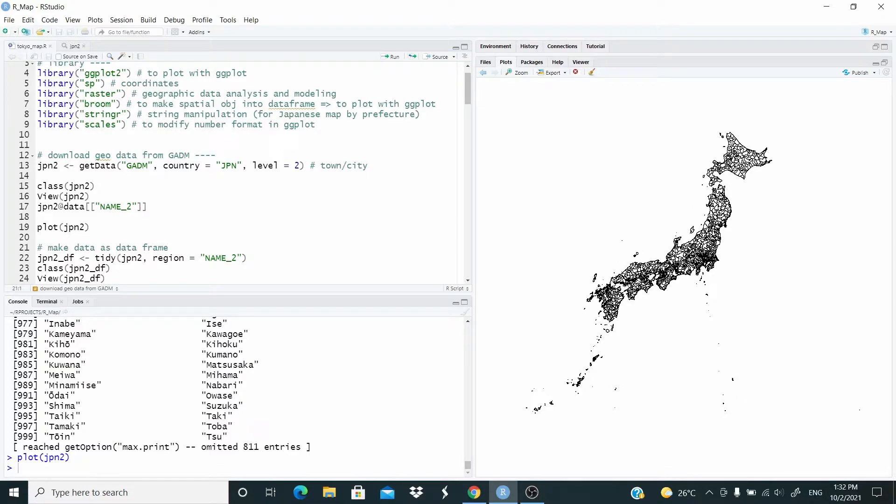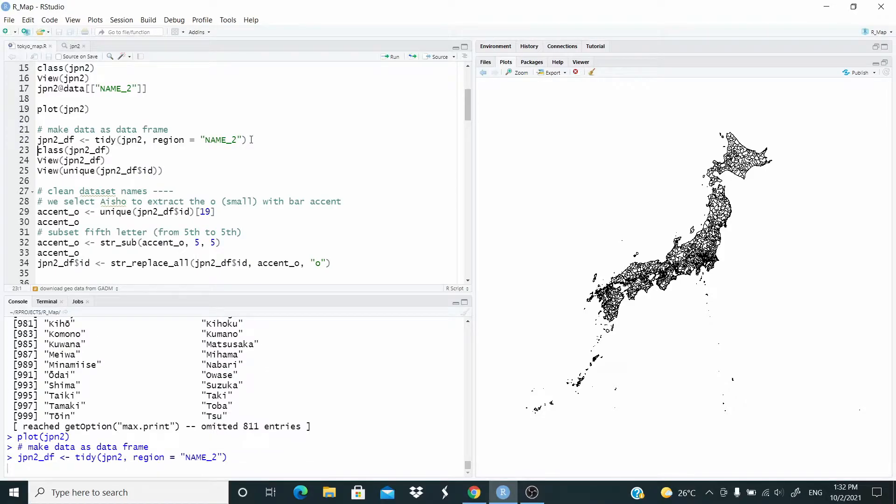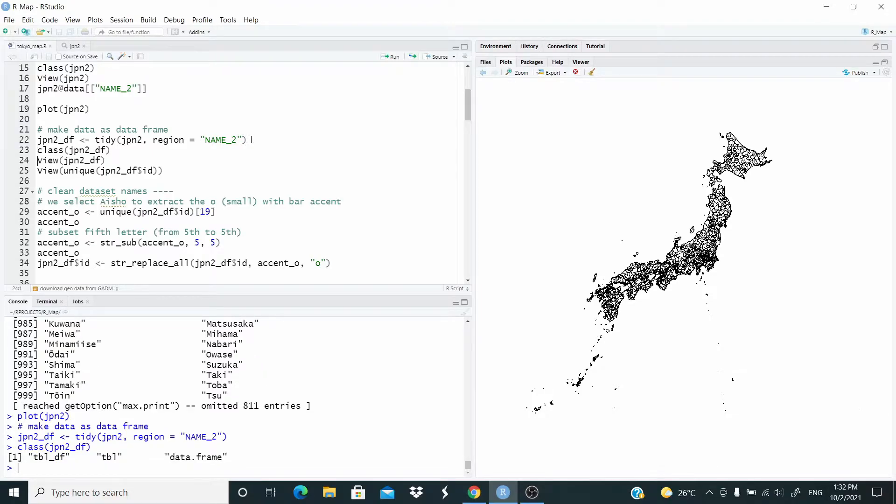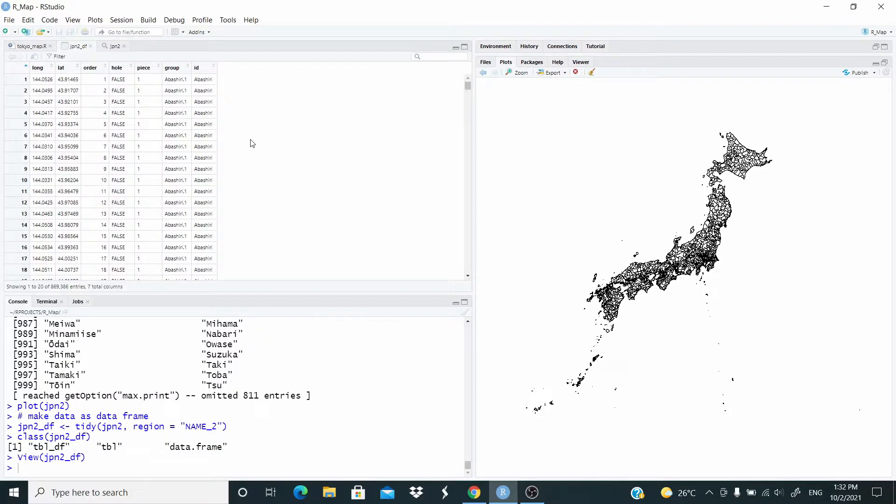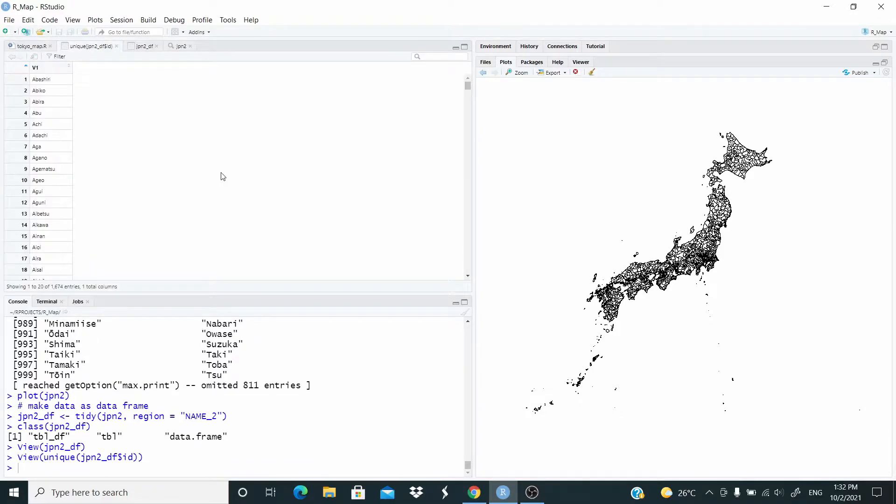From here, we want Tokyo. So let's convert the data in a data frame. We are going to work with this dataset. These are all the cities.